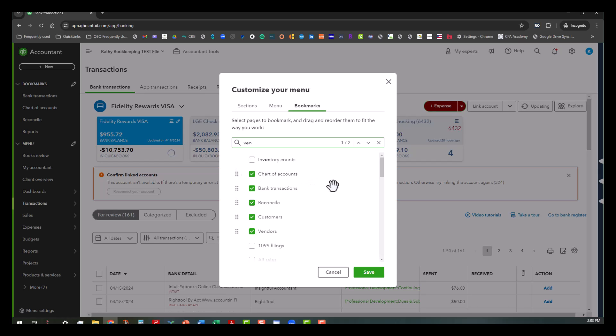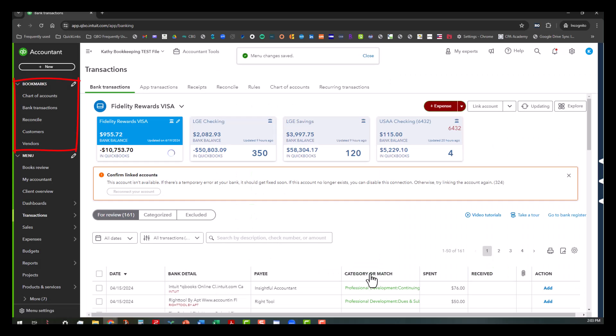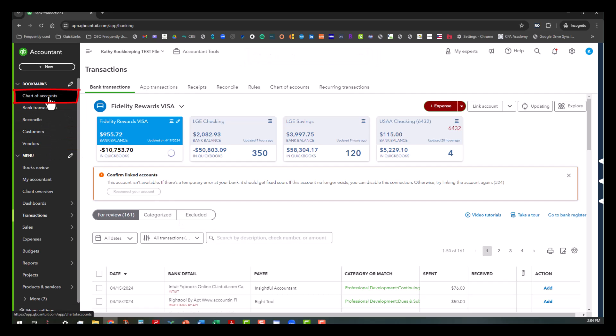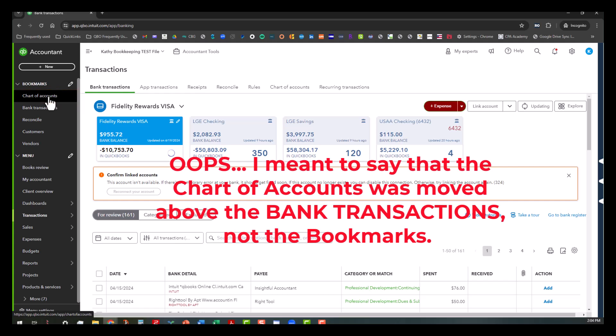So again, looking at the bookmark section over here, when I click on save, you'll see the changes occur almost simultaneously. So here we go. And there you go. You can see that the customer and vendor tabs are added and the chart of accounts moved above the bookmarks. So you can pretty much customize this to how you want it and how it works best for you.